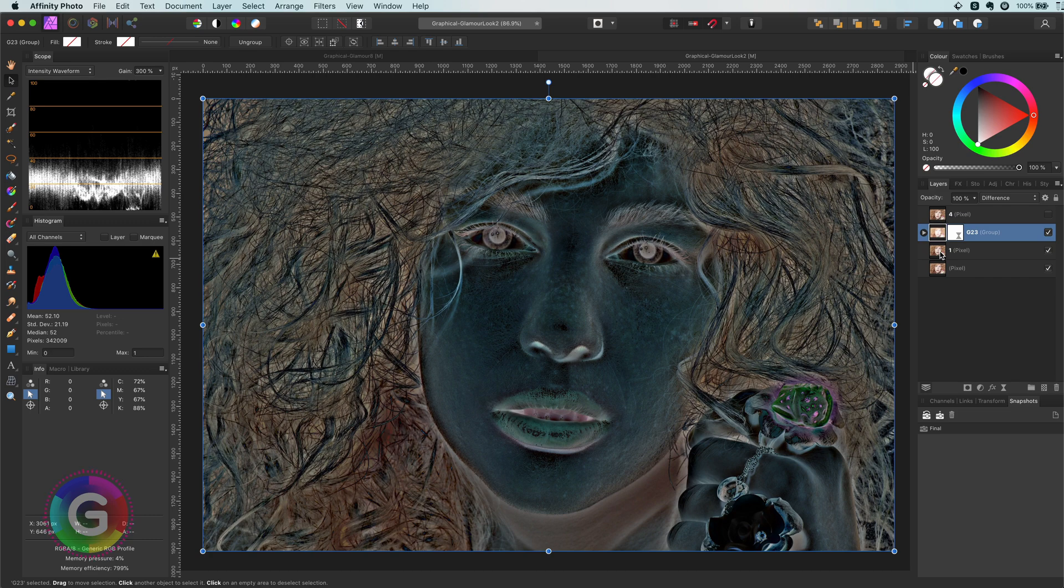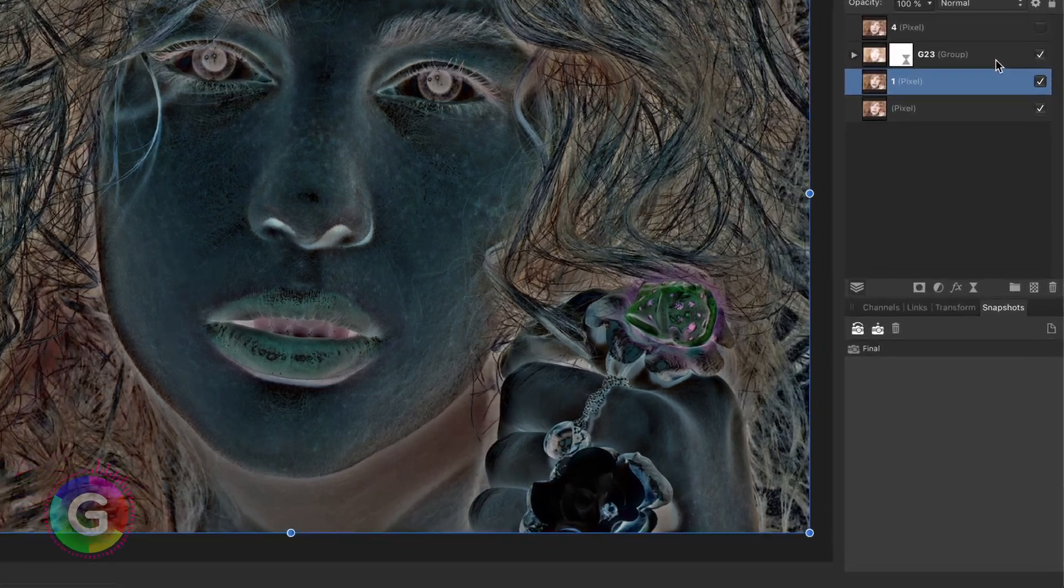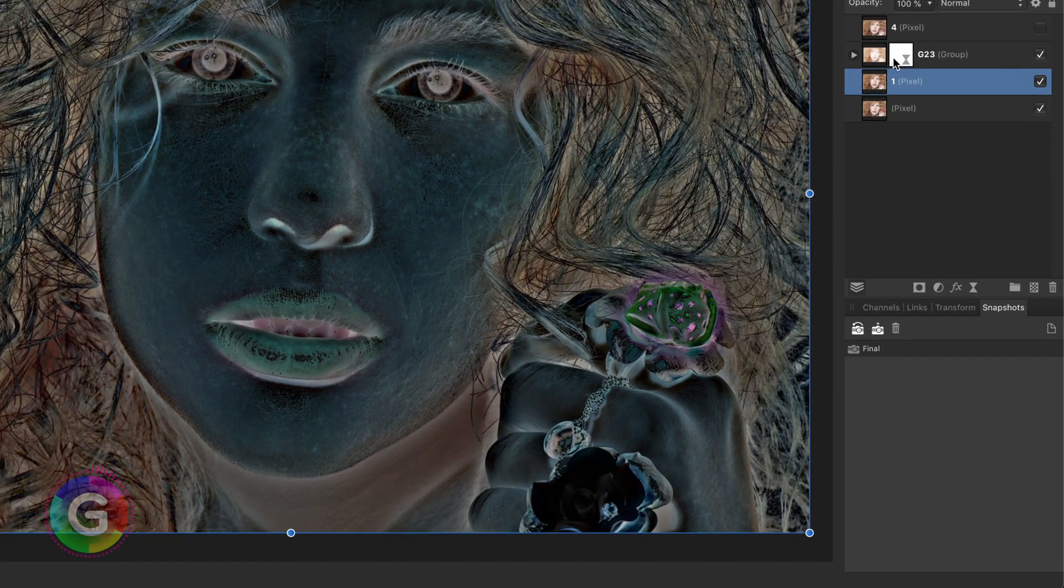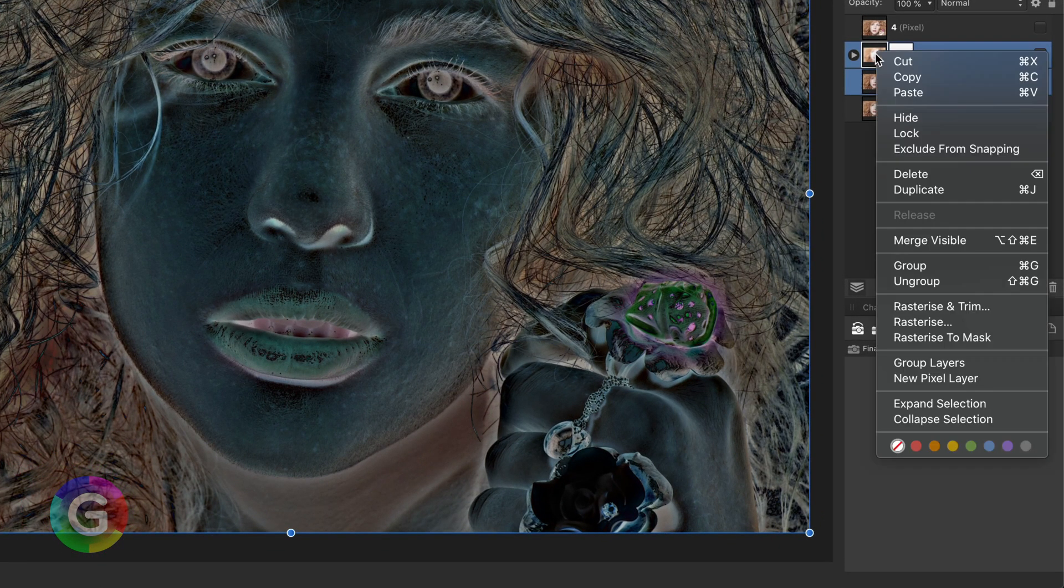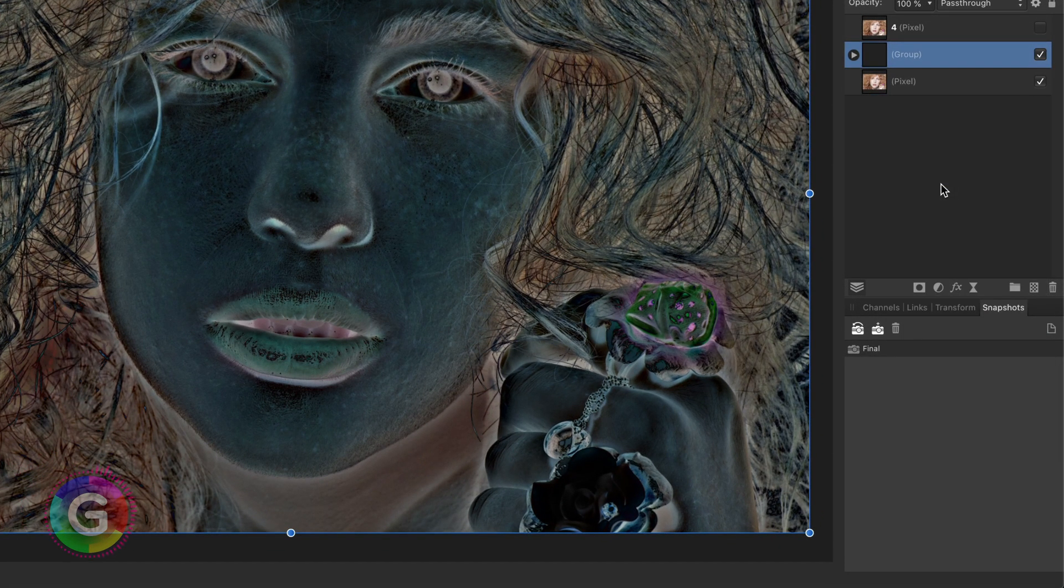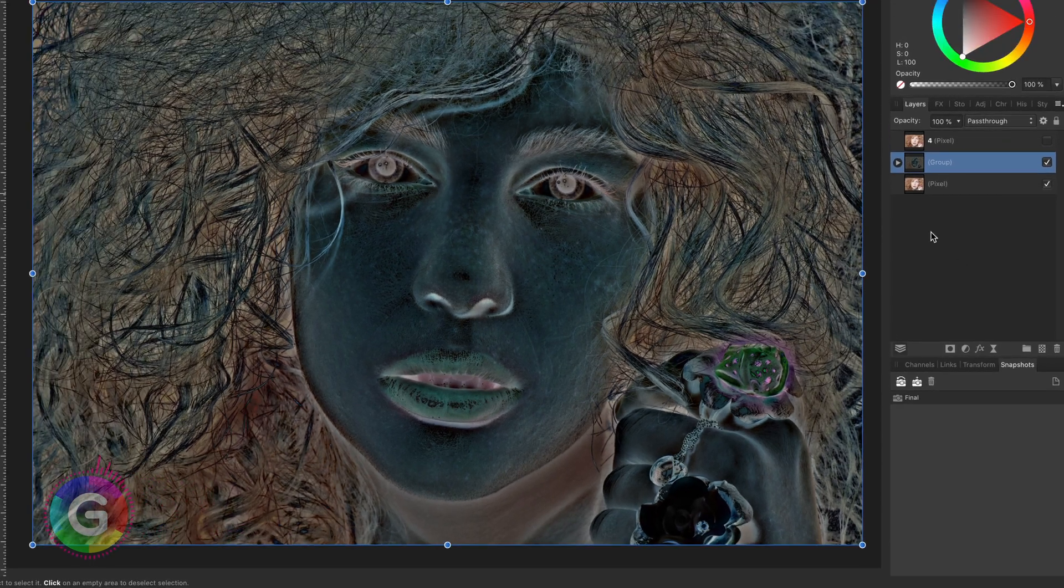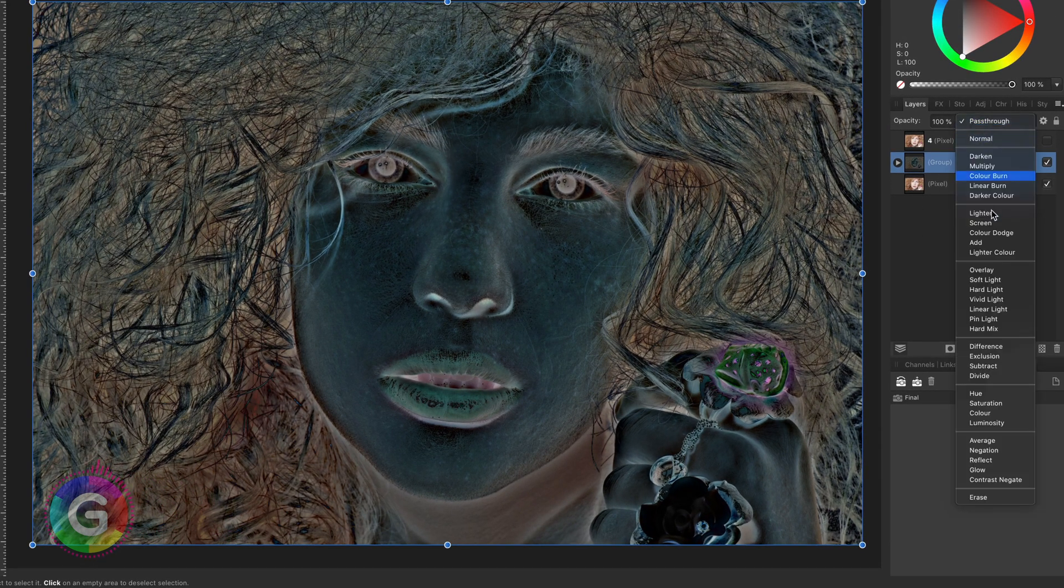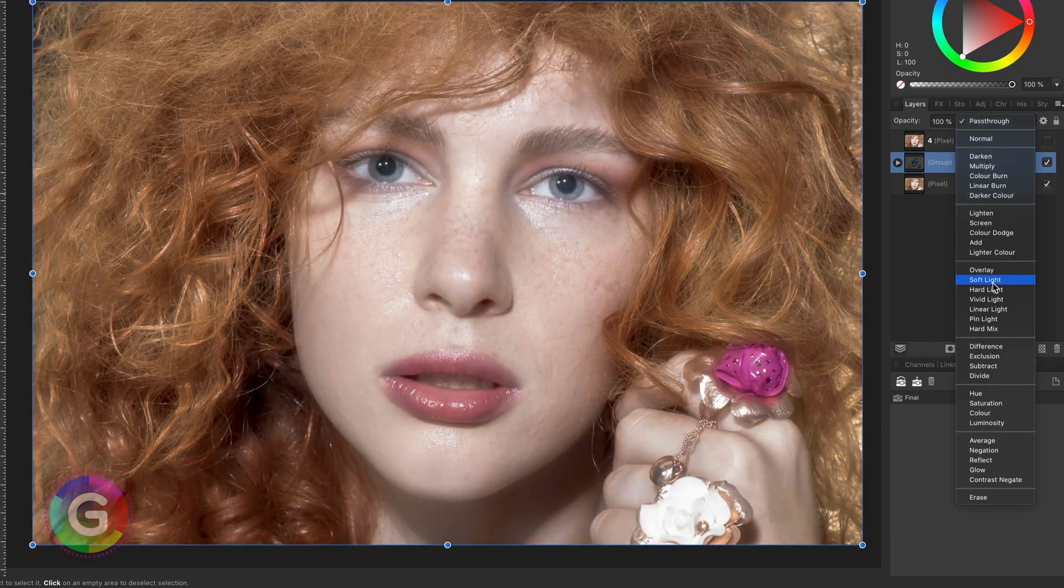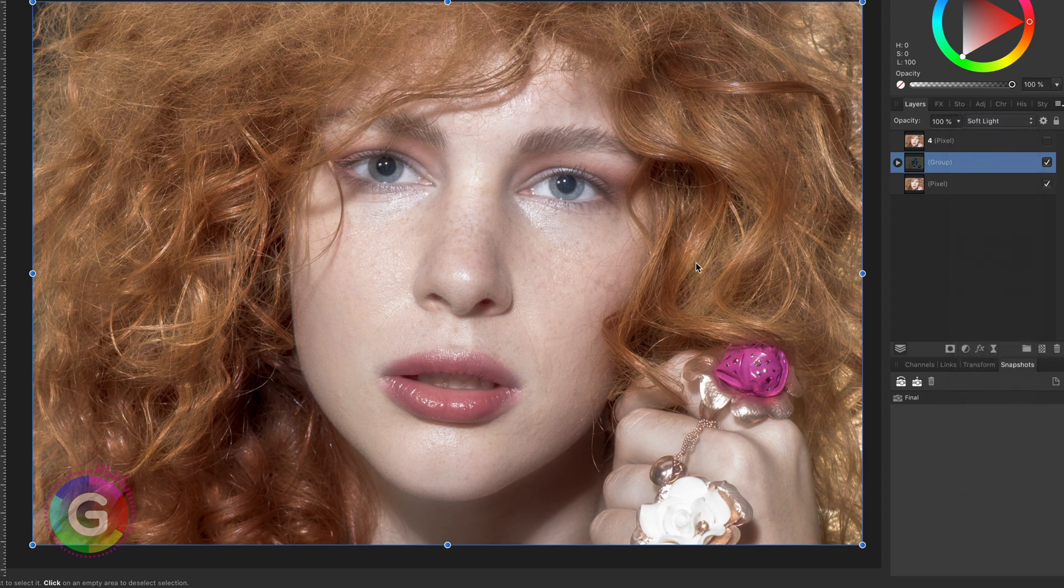This end result will be blended in with the original image. To do that I'm going to group layer 1 with this group. Now I will blend this with the original image using the soft light blend mode. This creates this soft glow effect on our image which makes the image more dreamy.